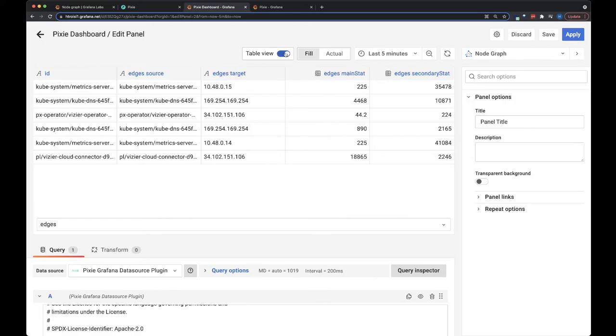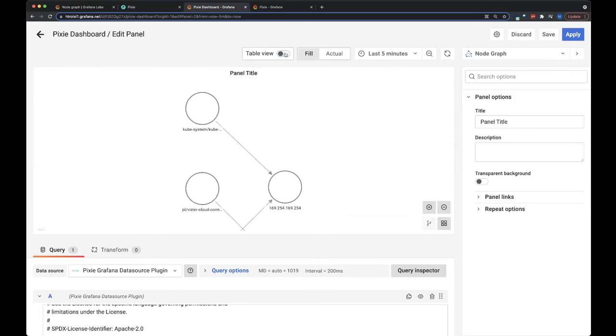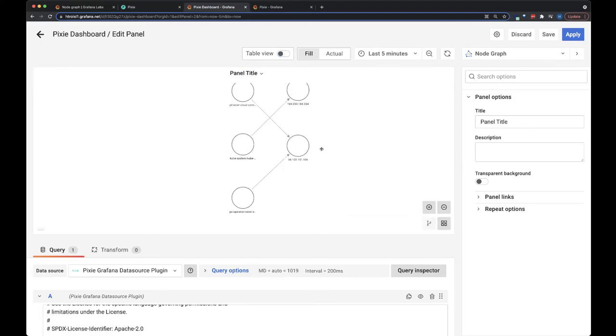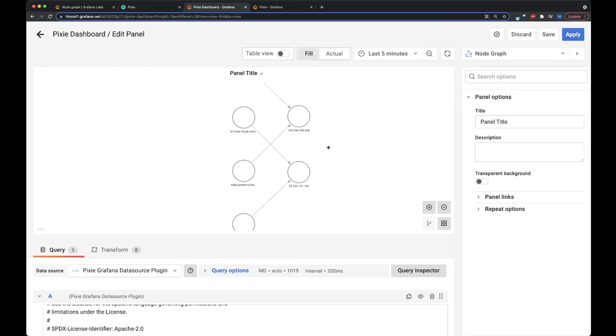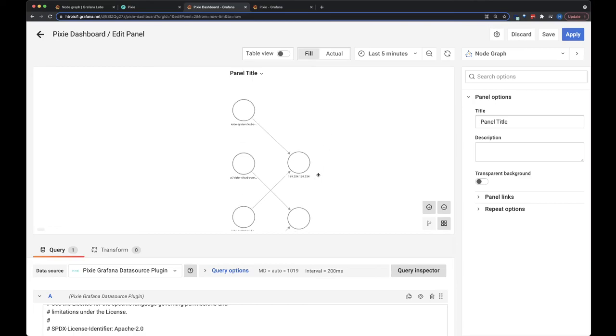So let's switch back to the table view. We can quickly use the script to see which of our pods are connecting with endpoints outside of the cluster. To see more of what you can do with Pixie's Grafana data source plugin, be sure to check out our other videos in the Grafana playlist.